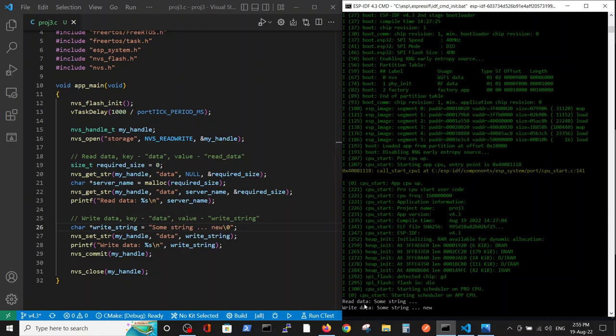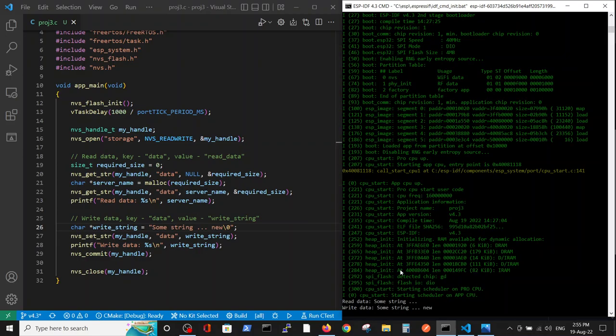So you see here, we read the same string as it was previous, because our previous program write this string, and here we write data, same string new, which we have changed.